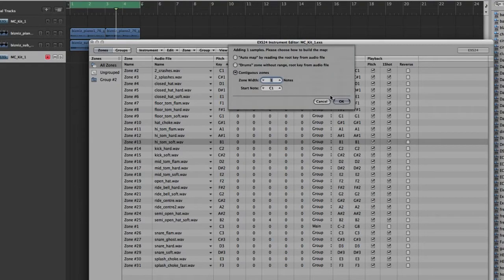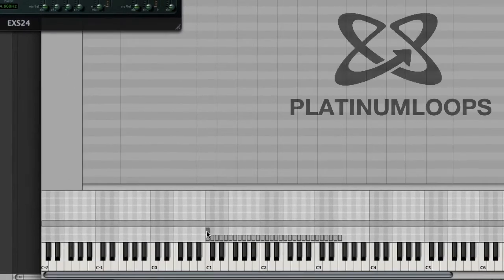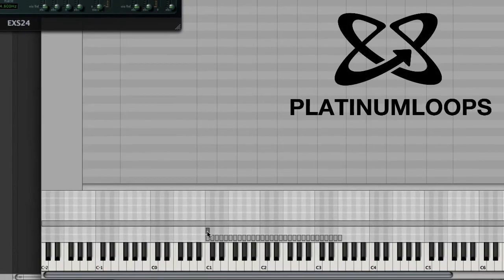And we can just go ahead and click C1, Contiguous Zones. Now it's added this sound, if you look here visually, onto C1.